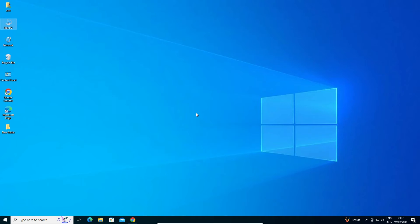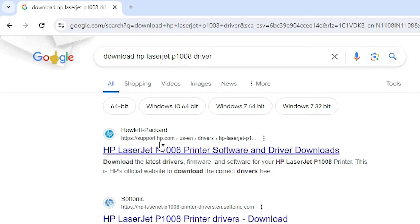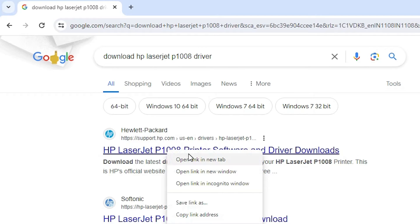After that we are going to download our printer driver — that is very easy. Go to any web browser you want; I am going to Google Chrome. Type 'download HP LaserJet P1008 drivers' and hit the Enter key on your keyboard. The first link is from support.hp.com, the official website of HP printer — open that first link.